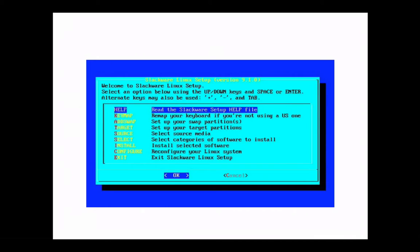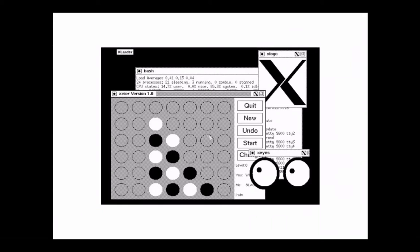My first introduction to open source software was Slackware Linux. This is the original installer I used back in the 90s. After a couple of hours of tinkering around, compiling and things like that, you ended up with a screen that might look completely useless to you guys, but in my eyes back then, this was a functional computer that ran for relatively cheap. I got all the software for free, including statistics software that used to cost hundreds.